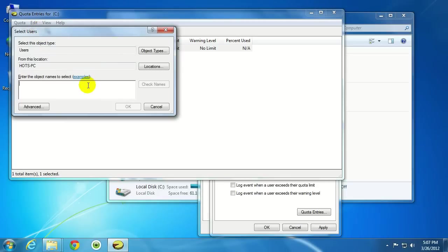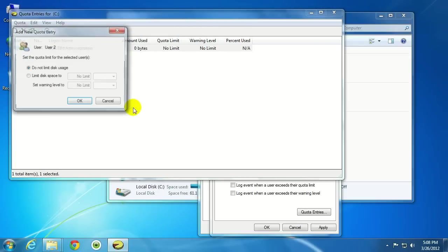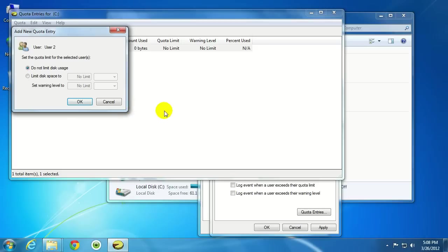And I've created a sample user on this computer here called User 2. So, I'm going to type in User 2. Click OK. And then now, I have the option to limit space to this individual user.